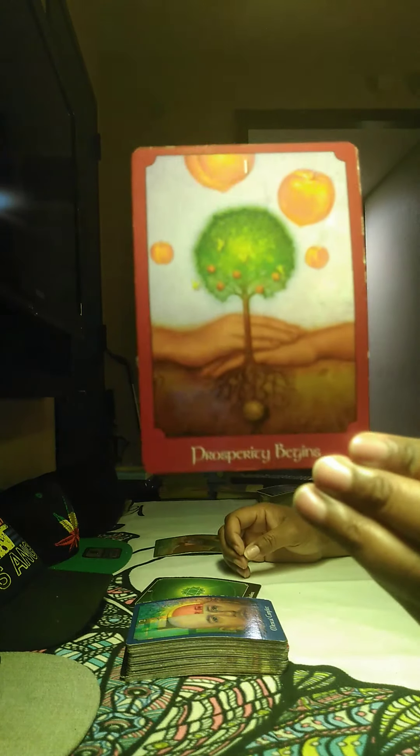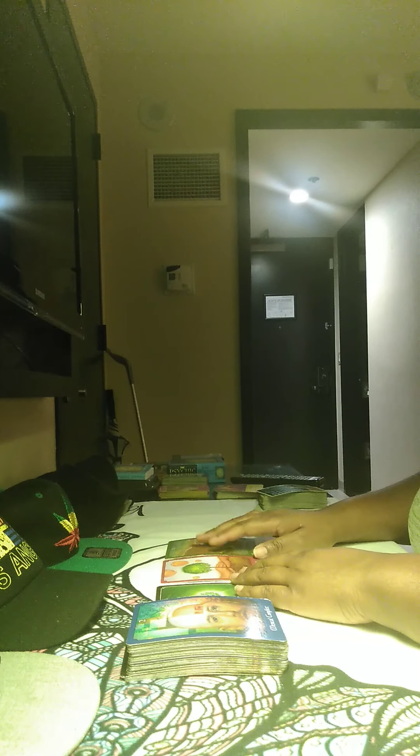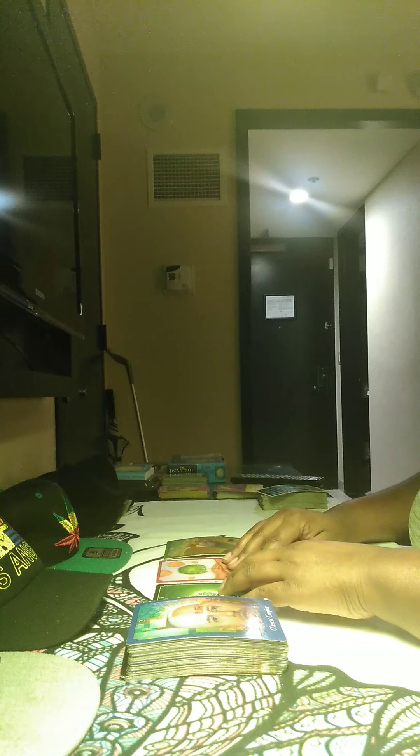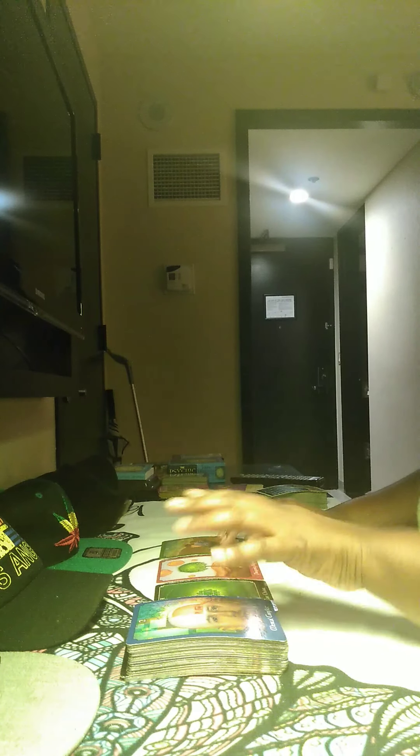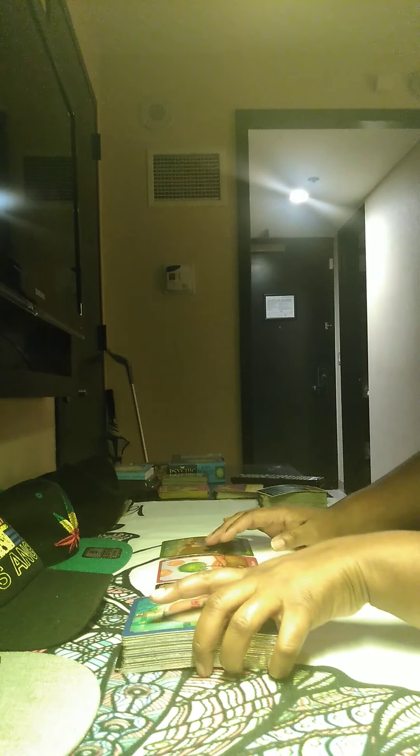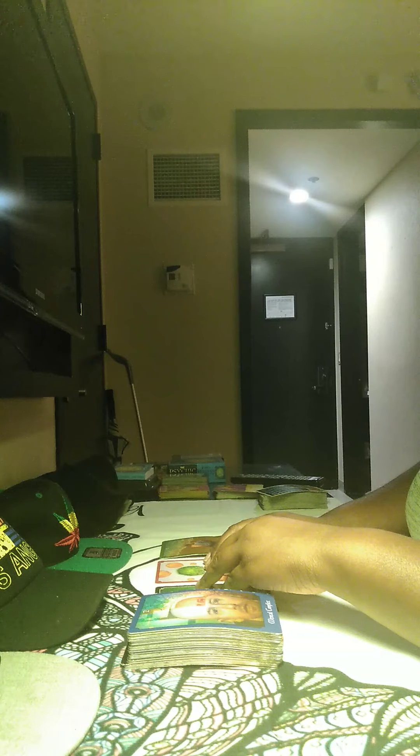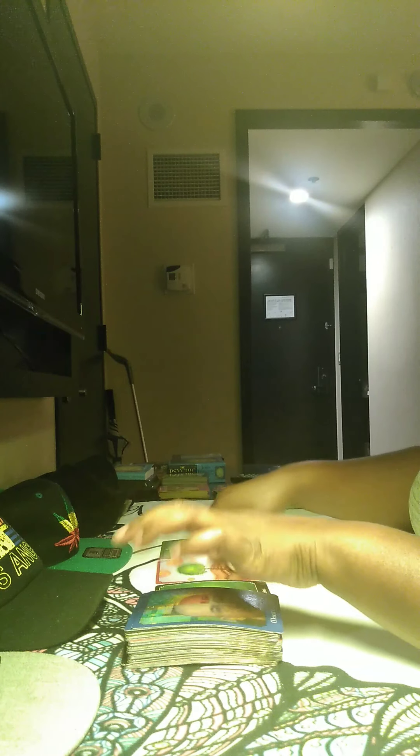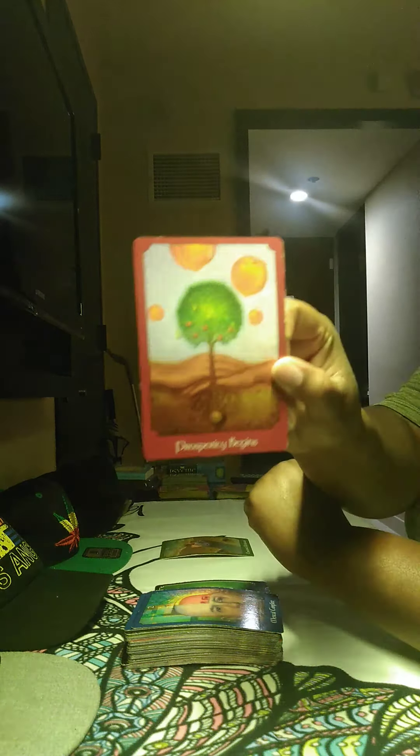Prosperity begins. And we have emotional withdrawal. So I feel immediately right off the bat, Capricorn, it's like you were most likely are expecting something to happen. And it's like it didn't happen or something didn't begin for you. Prosperity begins. It's like something didn't happen that you expected to happen. Or you were looking forward to something to start. And it didn't.